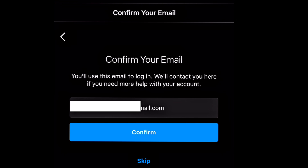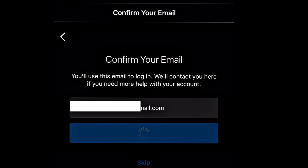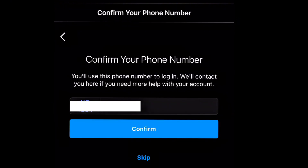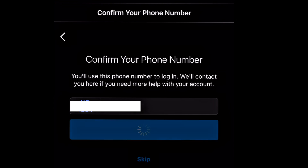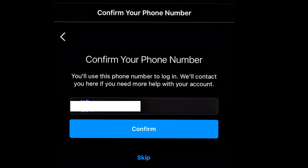After entering the code, click 'Confirm' and you'll basically be logged back in. Instagram may ask you to confirm your email address — you can skip it or confirm, either is fine. It may also ask you to confirm your mobile number, which you can also skip or confirm.